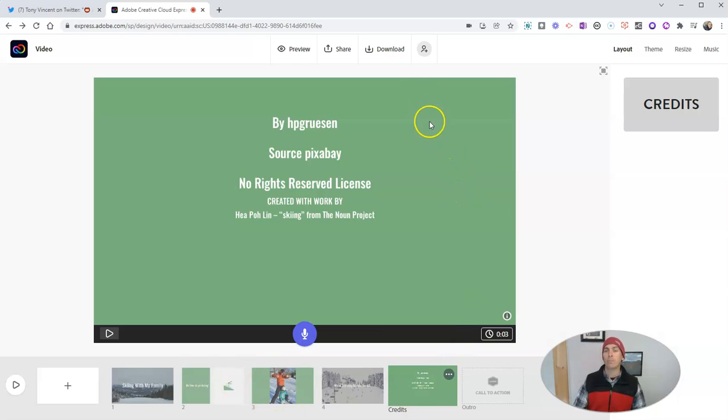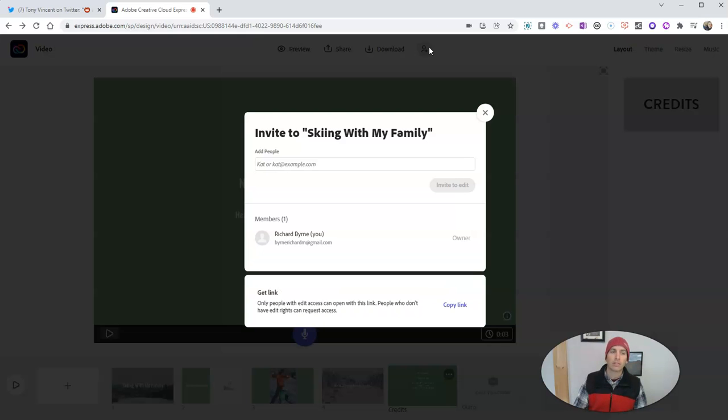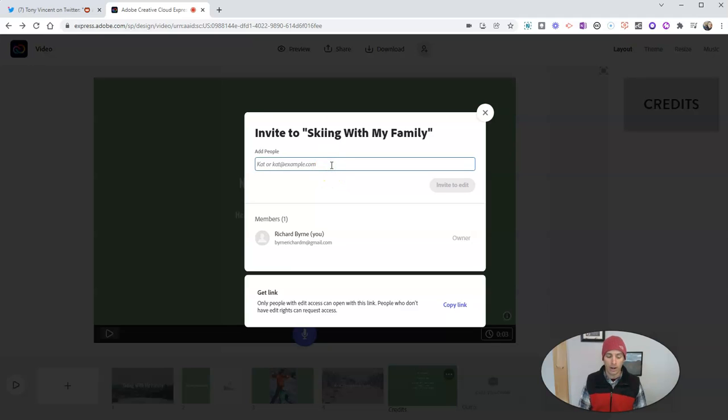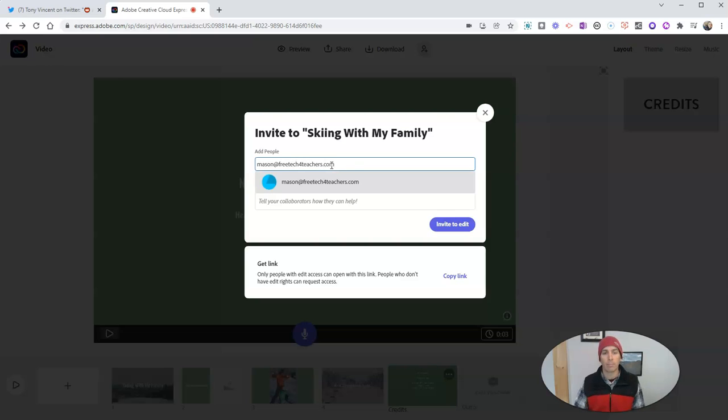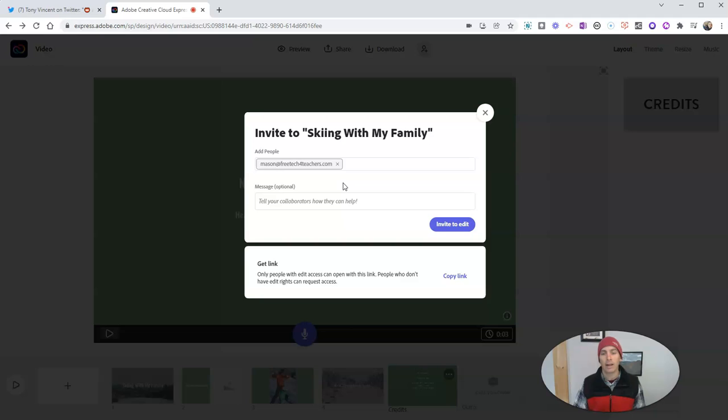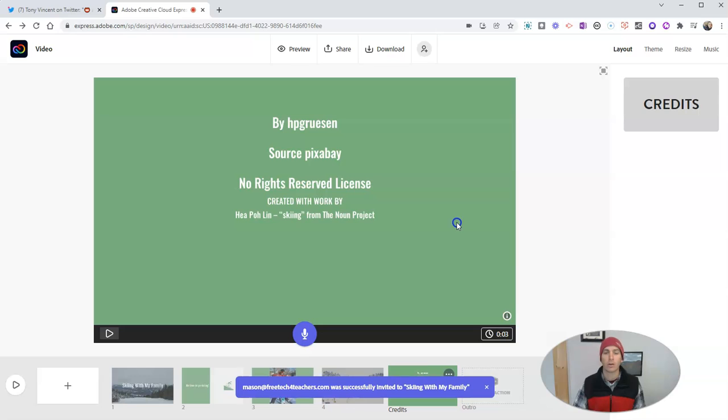And I should also point out that one of the great things about Adobe Spark that is still present in Adobe Express is that I can invite other people to work on this video project with me. So, I'm going to invite Mason. And he is going to be able to edit the video and work on it with me from his computer wherever he is.